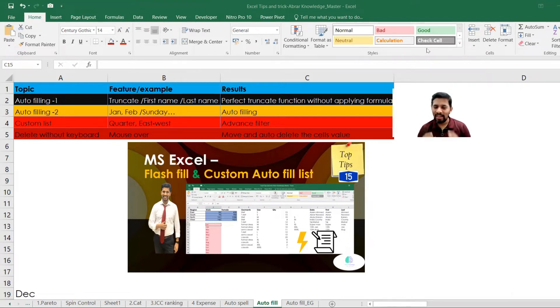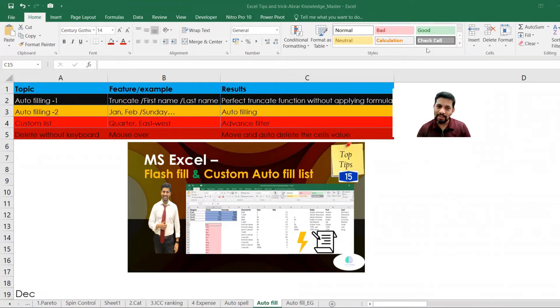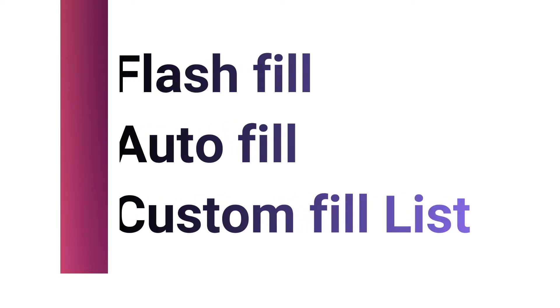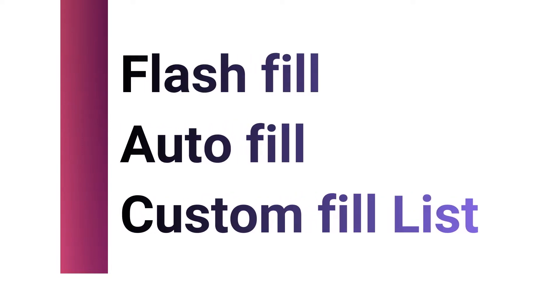One is called truncate - first name, last name, or the date and month separately. All the separations can be done much easier with the help of custom flash and auto fill. And the next one is when you put a word called Jan and you drag it, automatically all the value come down like Jan, Feb, March, April. And even if you put Sunday and other following things comes up and how it comes up, what else we can add.